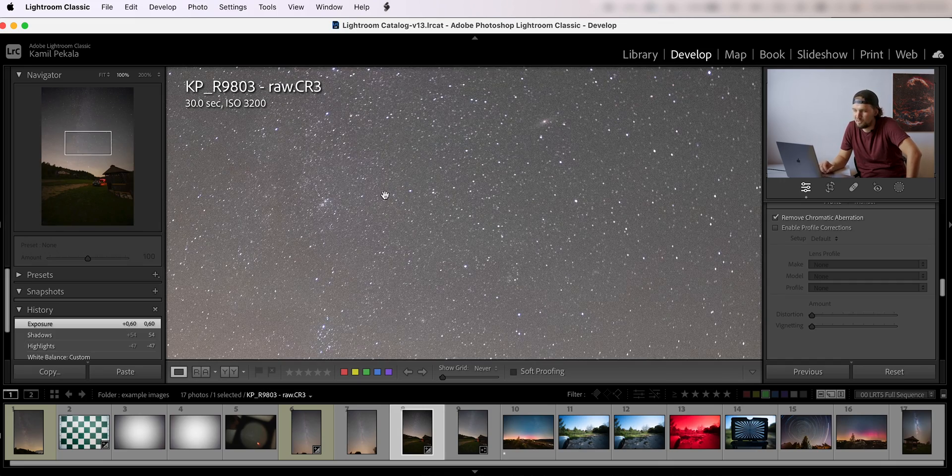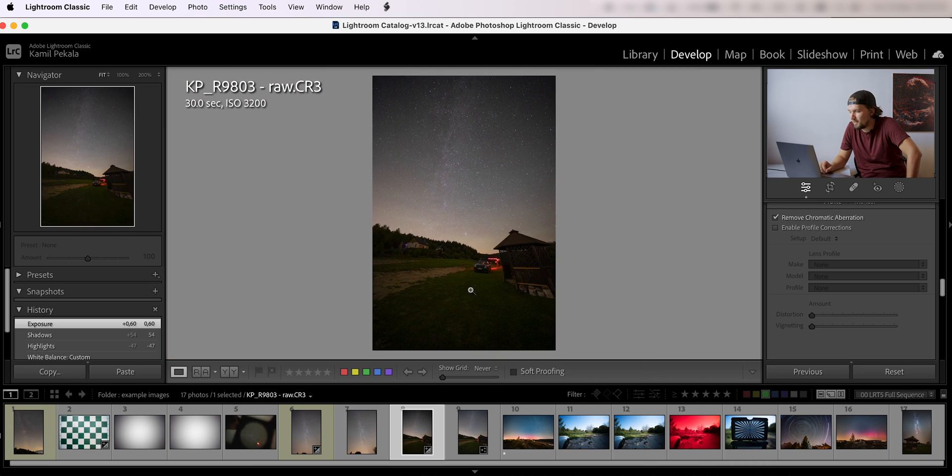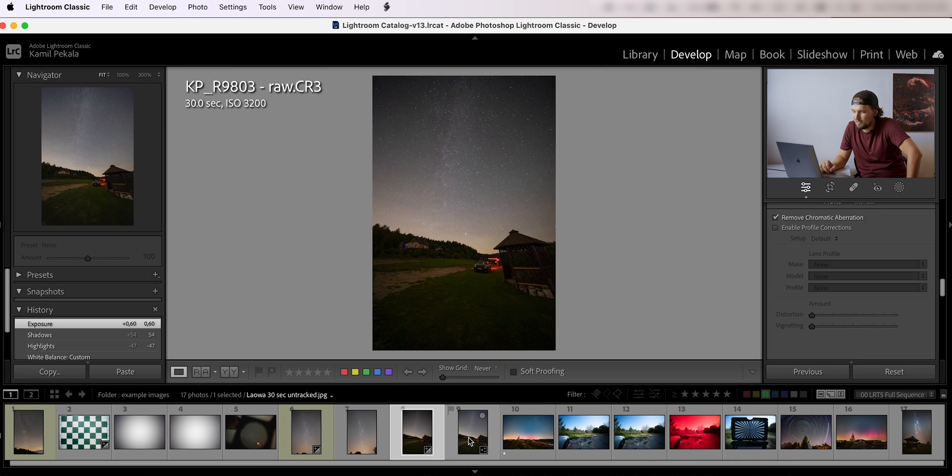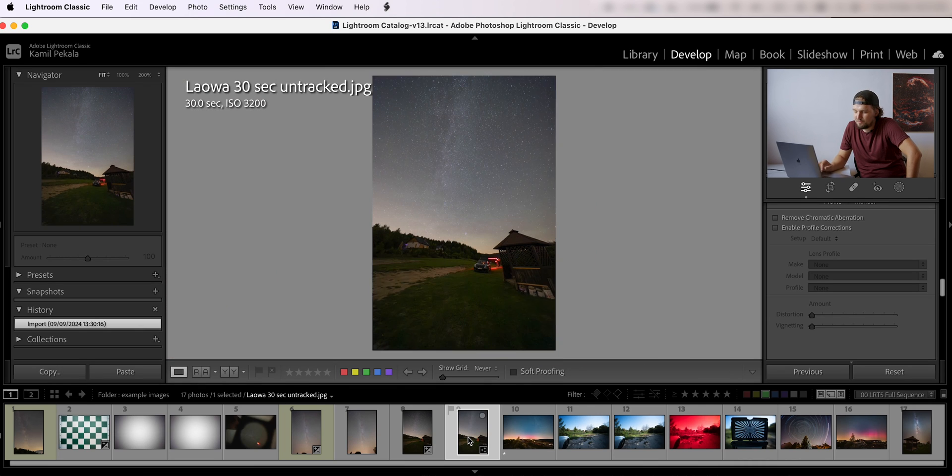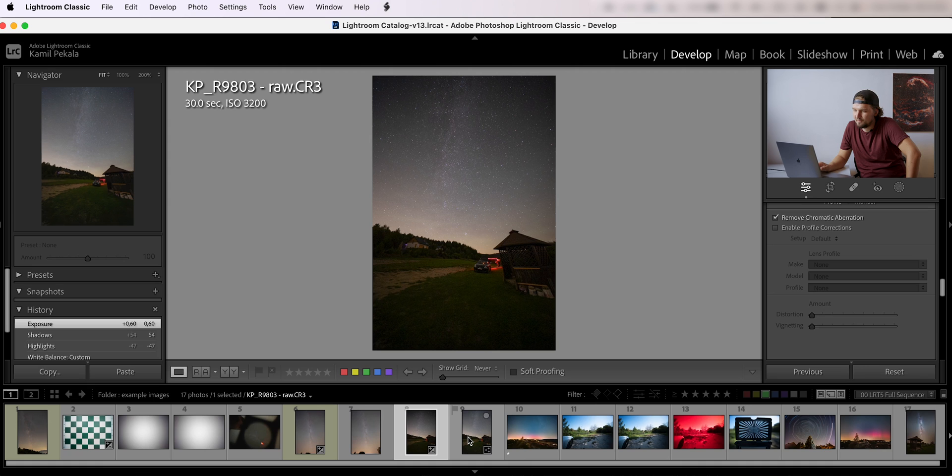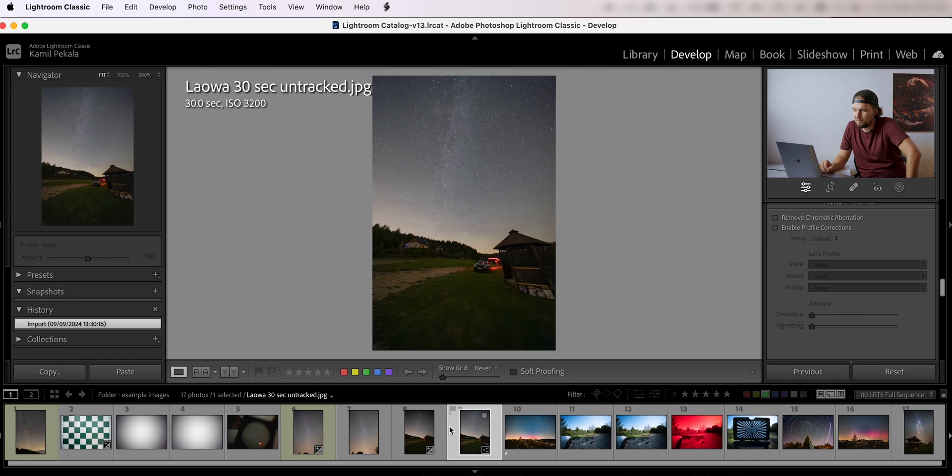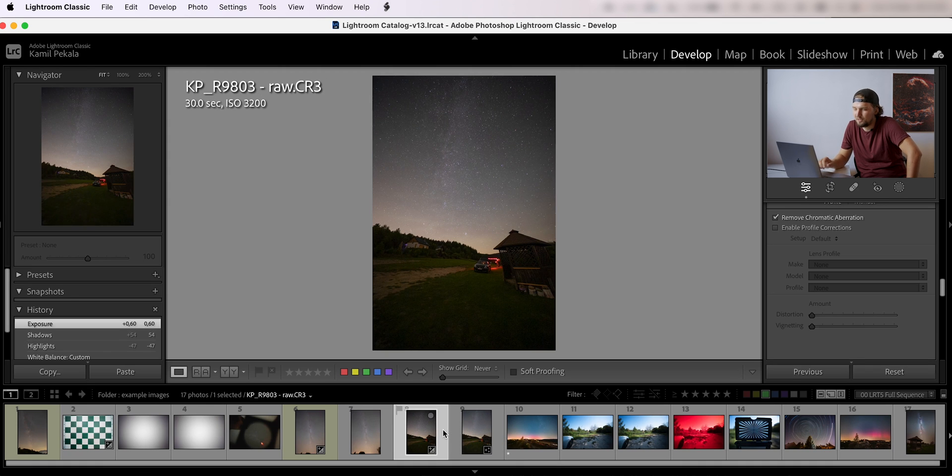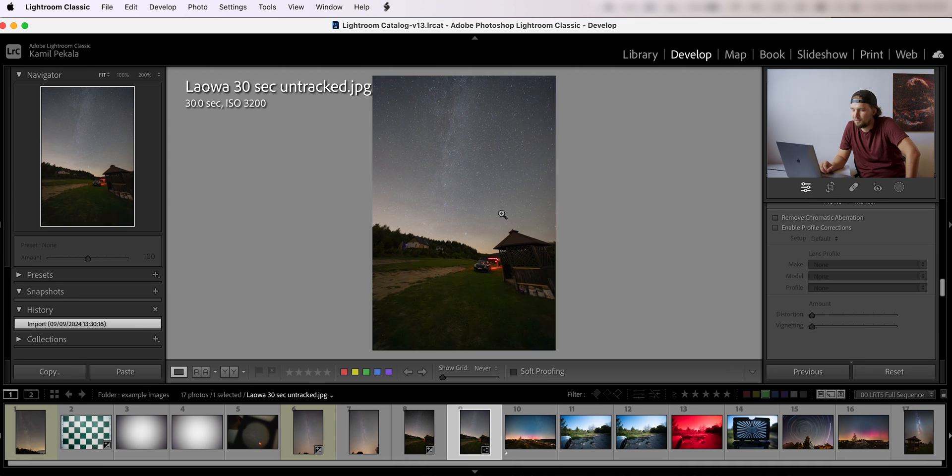And again, with corrected vignetting and distortion, this is how it looks. So these dark corners really kind of go away if you use a lens profile.